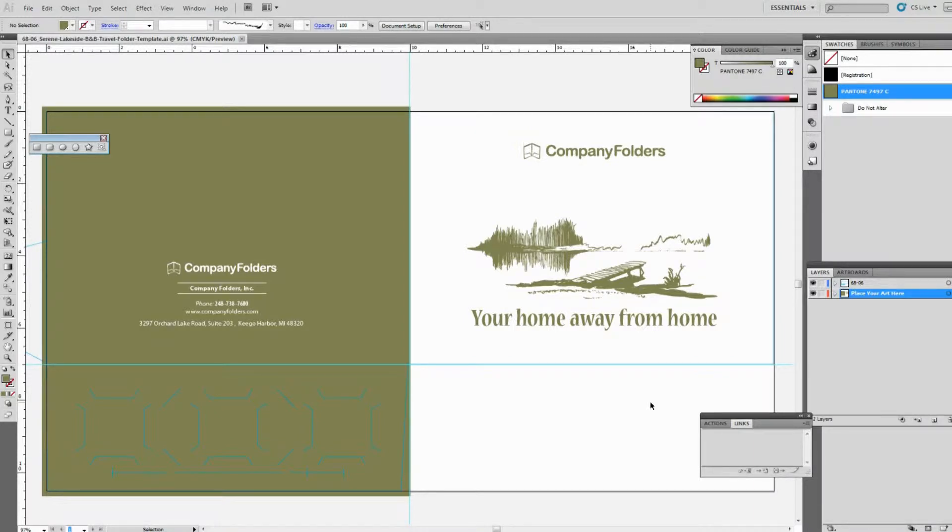The logos in our templates aren't smart objects, so to replace them, we'll need to delete them and then add our own artwork manually.